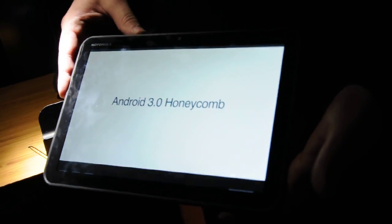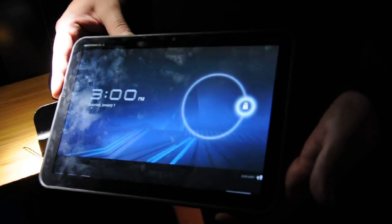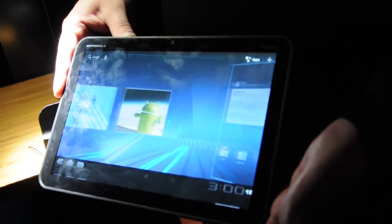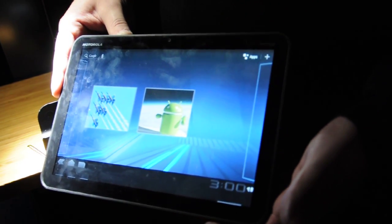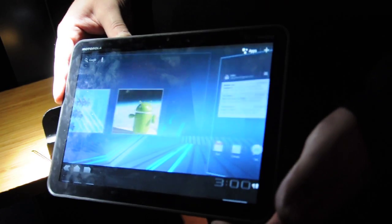This is the first tablet device actually built by Google for Android, with the Android operating system. It's built specifically for tablets.